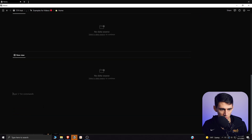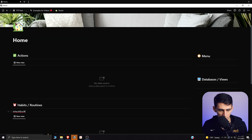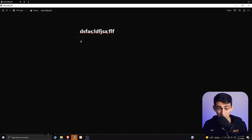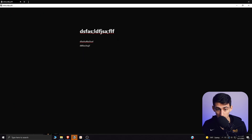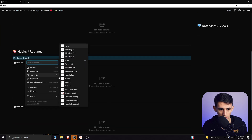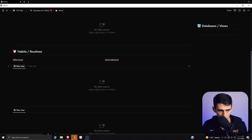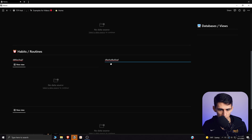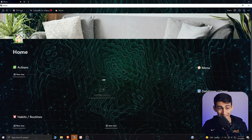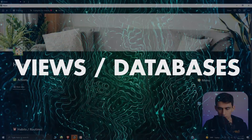Place one database here and another right under it. Go to the top, turn this into a page, go into that page, and make two different columns within it. Then go back, turn it into text, nestle the two databases you want under those columns, and delete the placeholder text.